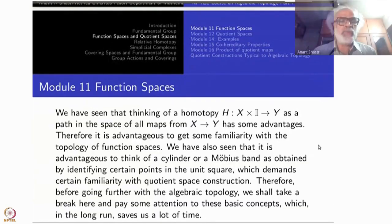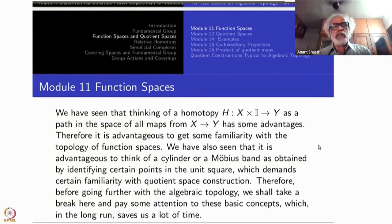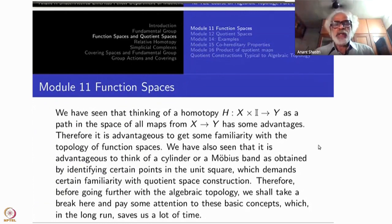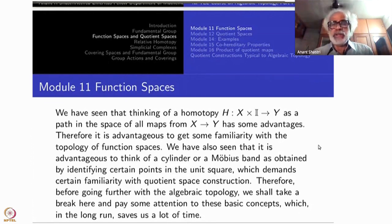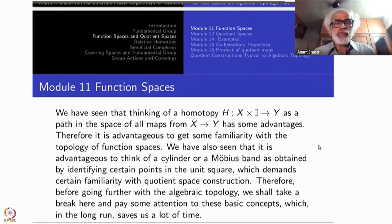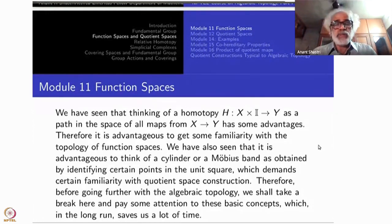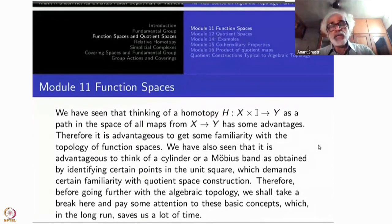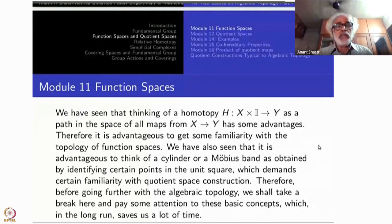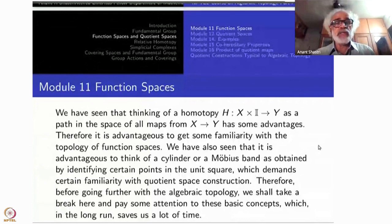Welcome to all of you. As promised, today we will take up one topic in point set topology and then one more topic which we will discuss very thoroughly, because these are very much used in algebraic topology. The first one is function spaces.